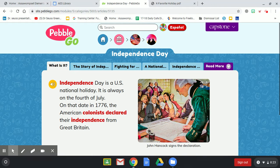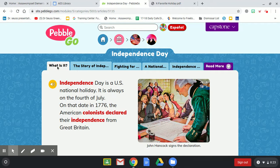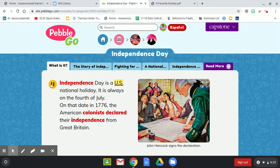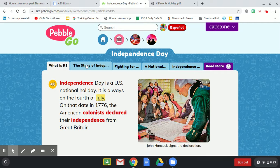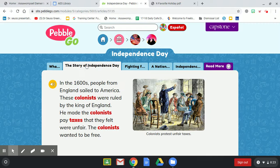Once you're in the database you can mouse over each of the tabs and it will read it to you, and if you click on it, it will also read you the content on the page. For example: Independence Day is a U.S. national holiday. It is always on the 4th of July. Make sure you click on all the tabs.